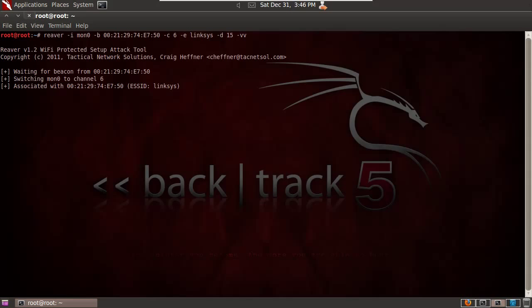So the tool is now running. We can see that it switched to channel 6. It's going to associate with my Linksys router, and then it's going to start guessing PINs. So we'll let it do a couple of guesses and then I'll probably stop the tool. So there you can see trying PIN and a string of numbers.